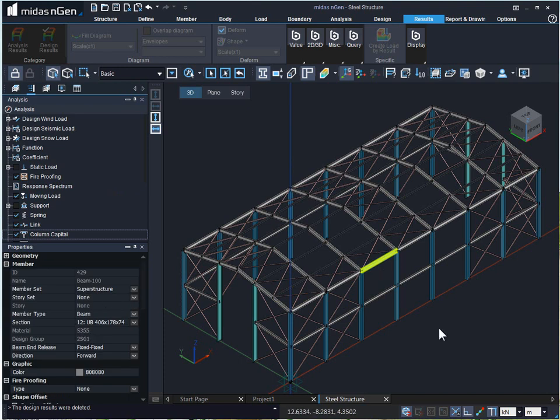This is how we can define as well as assign material properties in MIDAS Gen.